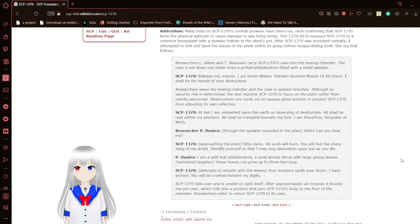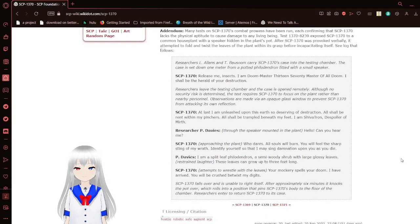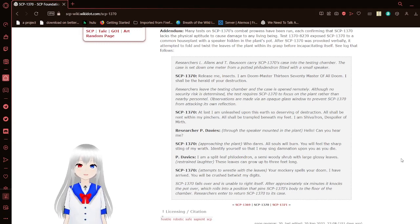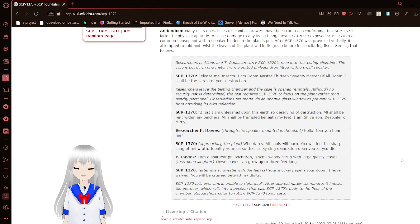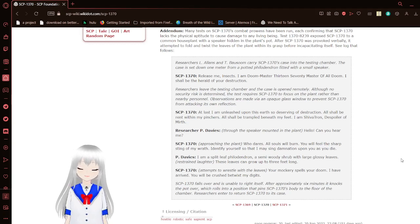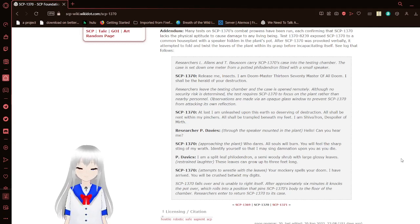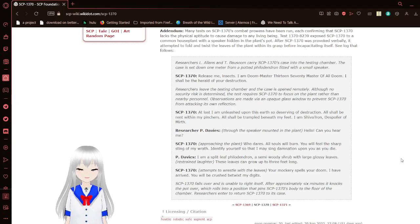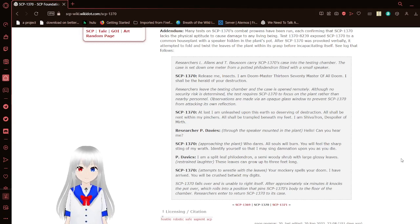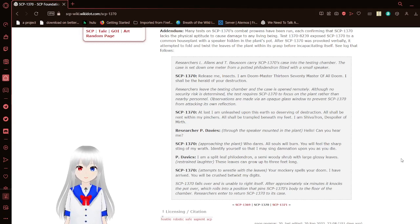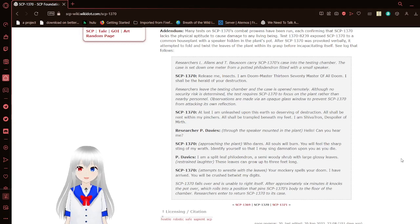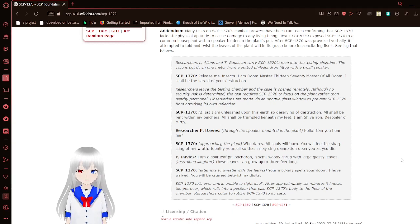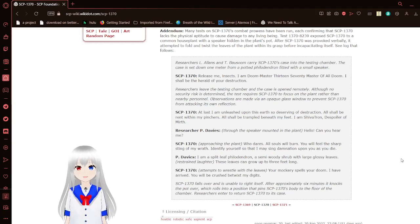Addendum: Many tests on SCP-1370's combat prowess have been run, each confirming that SCP-1370 lacks physical aptitude to cause damage to any living being. In tests, SCP-1370 was exposed to a common houseplant with a speaker hidden inside the pot. After SCP-1370 was probed verbally, it attempted to fold and twist the leaves of the plant within its grasp before incapacitating itself. Test log that follows. This is going to be hilarious.